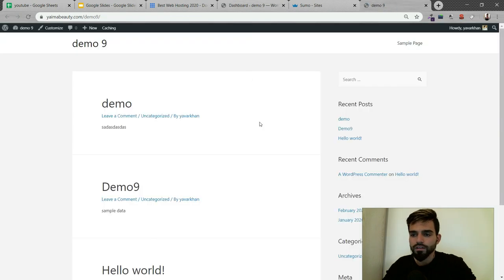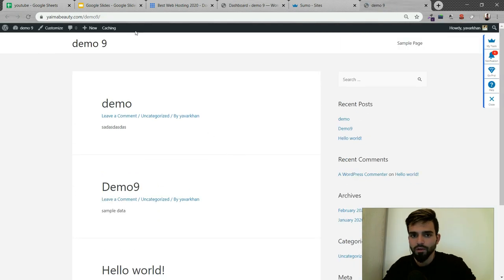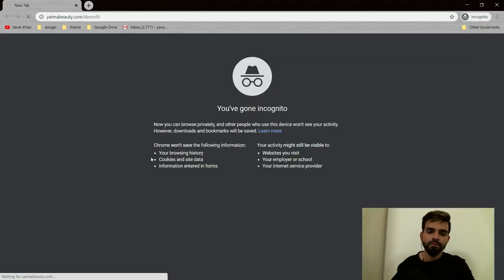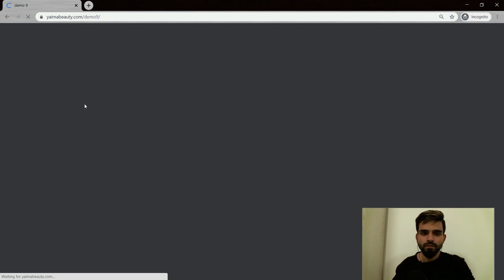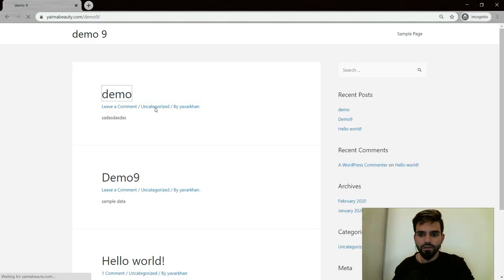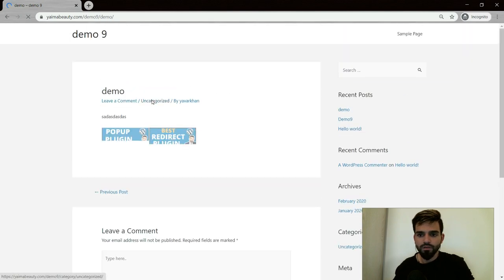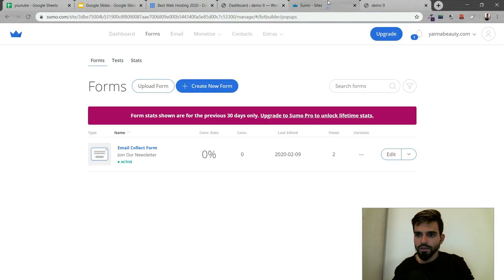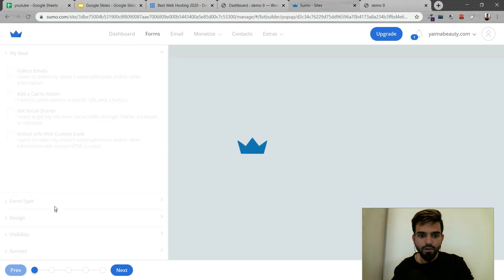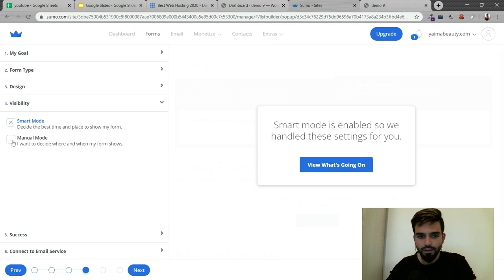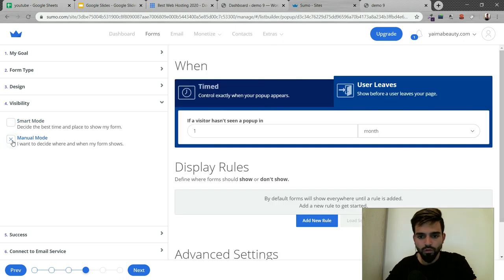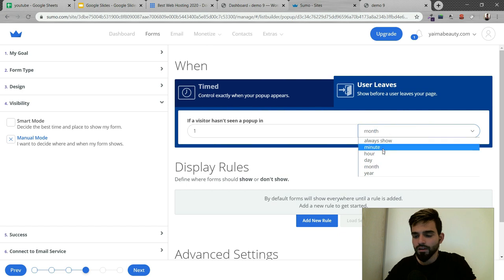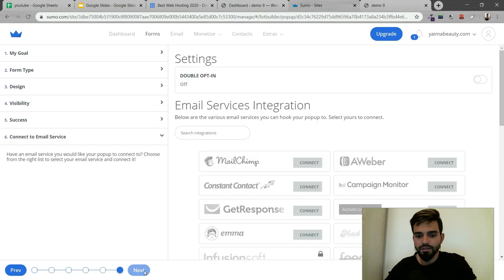It's not popping out right now. Let me open an incognito. I need to wait for a second. If it's not showing, there might be some settings which I need to edit. If I go to visibility, currently it's smart mode. I can switch to manual mode and select always show.